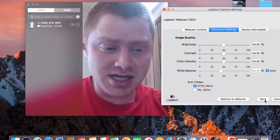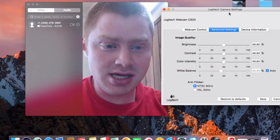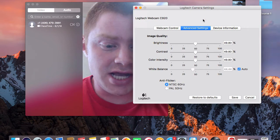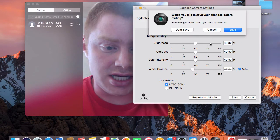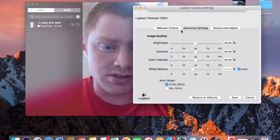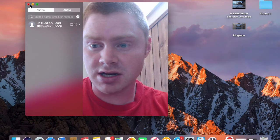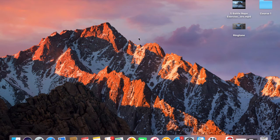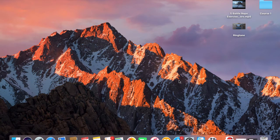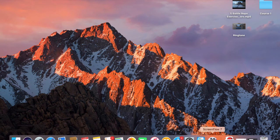So that's all the settings that you can play around with. I'm going to just hit Cancel, don't save any of those, close out of that. And that is how you install the actual camera.